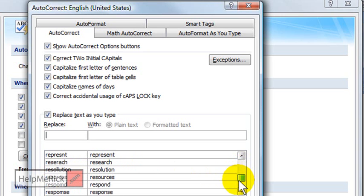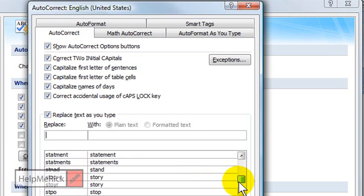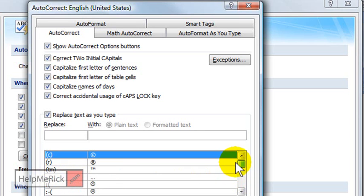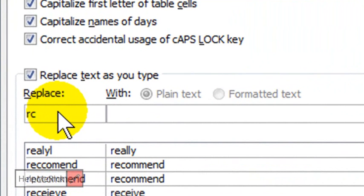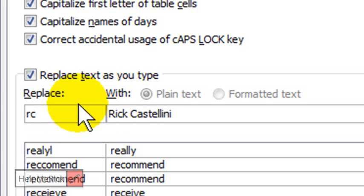You can go in here and delete any of these if they get in your way, or you can add to them. So I'm going to show you how to add to them. I'm going to put in my initials right here,